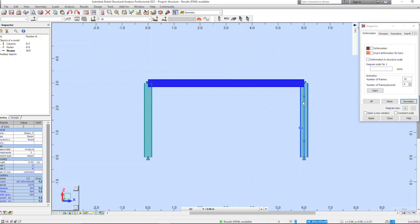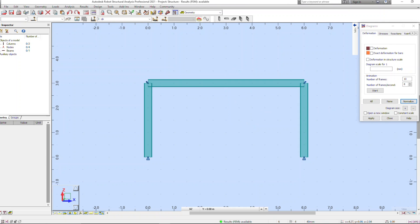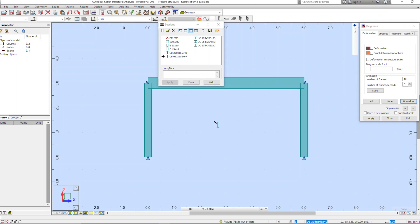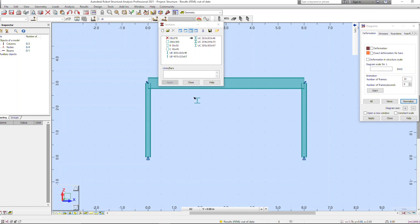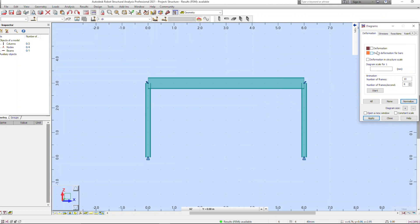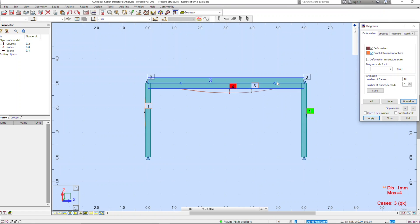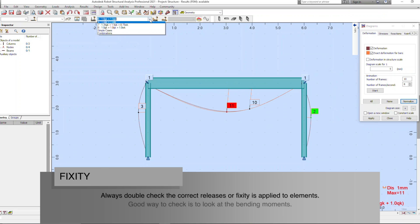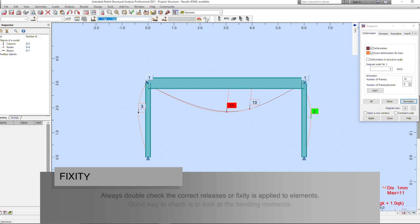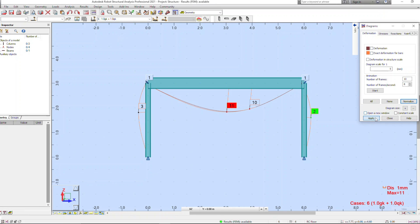Once you're happy with your model and everything is working correctly with no warnings or errors, that's when you can start playing with the section sizes. Once you've put in some new section sizes, rerun the analysis and start looking at the results — the bending moments, shear forces, reactions, and deflections. You can see here that once I look at the bending moments, I've got moments at the bottom of the beam and also at the connections, which means I've got a fixed-end connection — a moment frame.